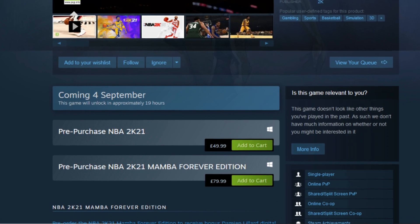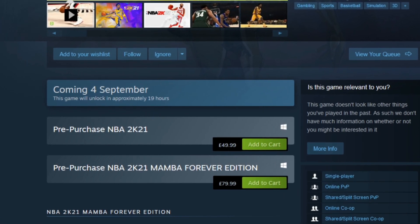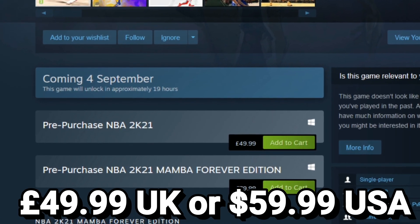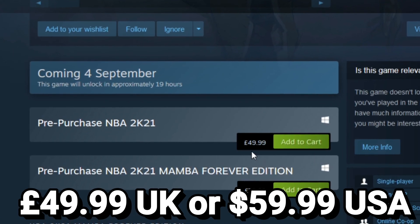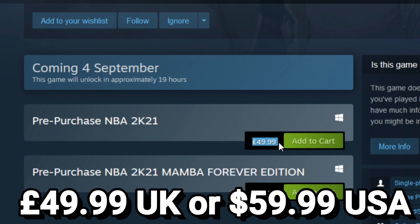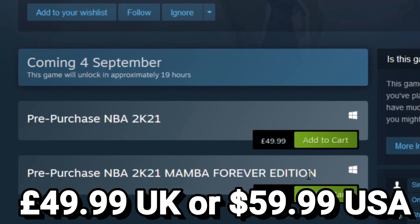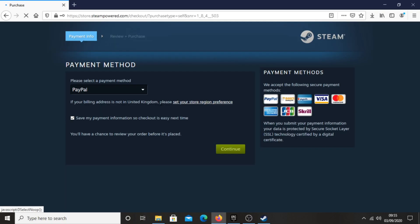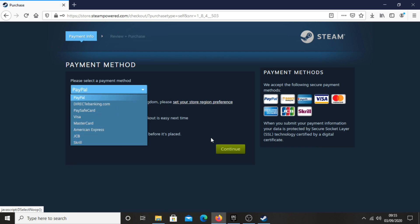Once you've done all that, just click purchase for £49.99 in the UK or $59.99 in the US. Click purchase for myself or purchase as a gift, then select your payment method and go ahead and make your purchase.